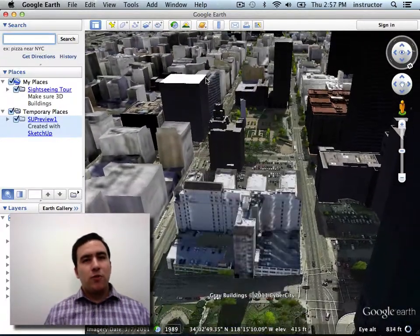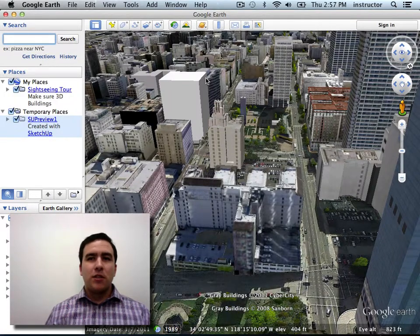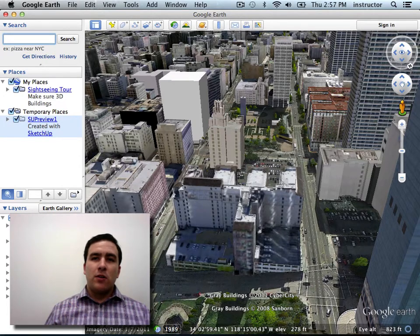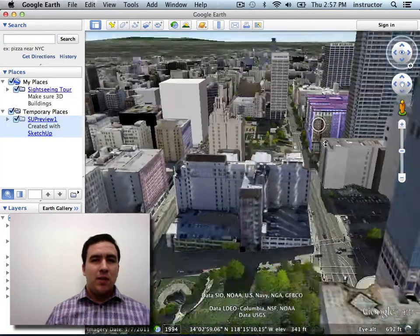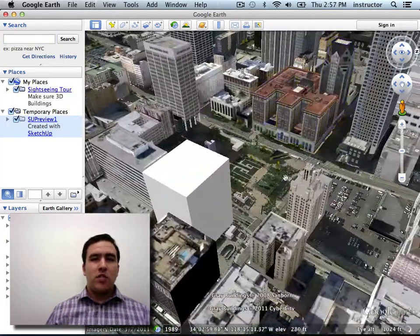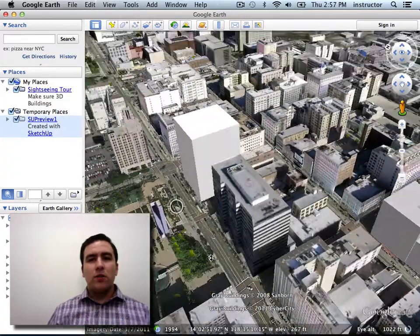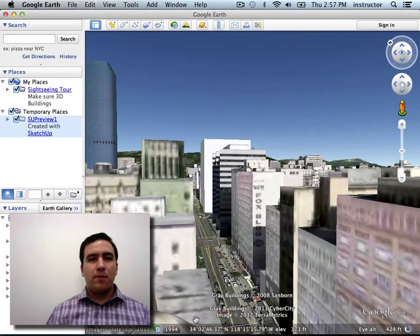The next two chapters will cover geolocation. I'll explain what that means and show you how to integrate your model with Google Earth to import location-specific data, such as topography. You'll learn how to use geolocation to conduct location-specific analysis of proposed development, such as measuring the shadow impacts of a new building. I'll also demonstrate how to import models of real-world buildings into your model.